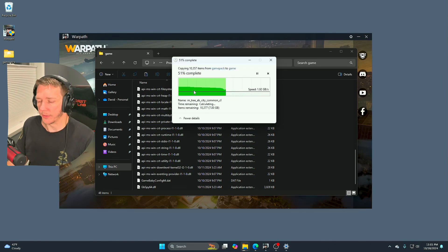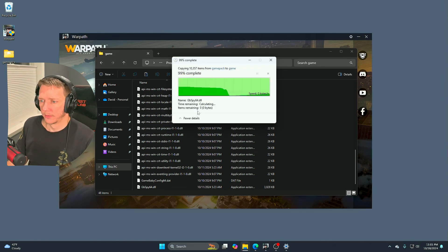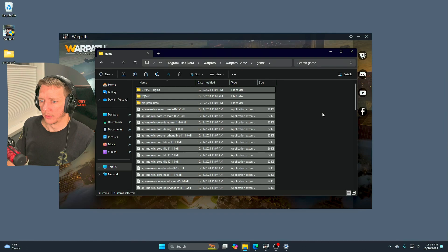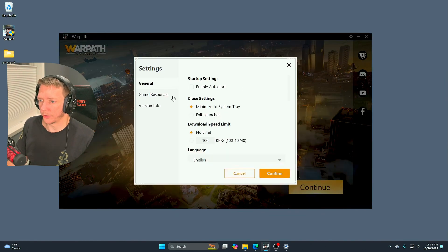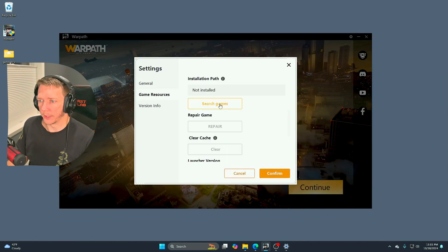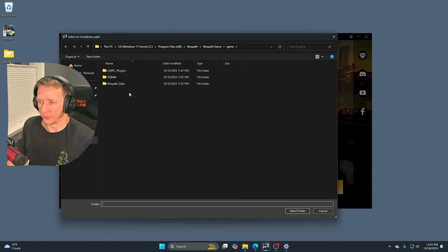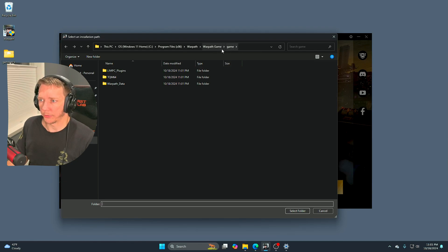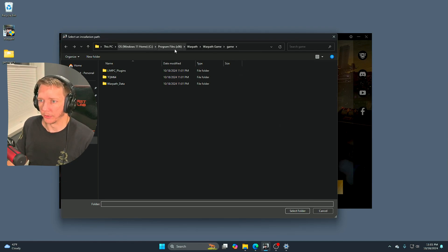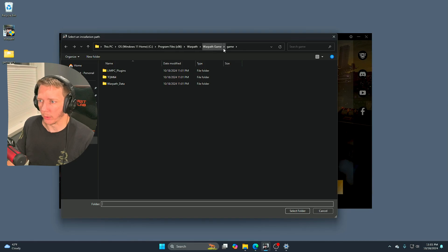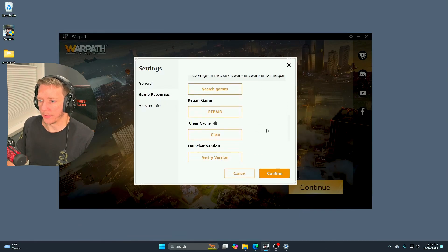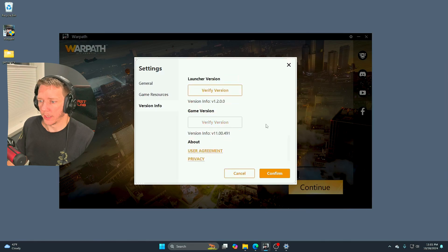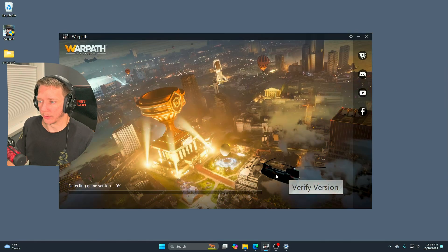Let that finish. We're going to go ahead and go back to the game launcher, go to game resources, search games. We're actually going to pick the game directory. So it'll be C Program Files x86 Warpath Warpath game game. Click the folder, put the path in there, and you're going to confirm.